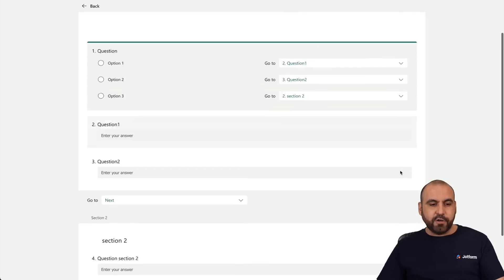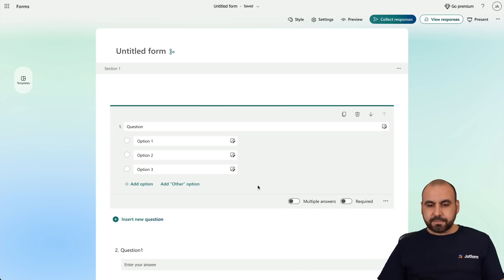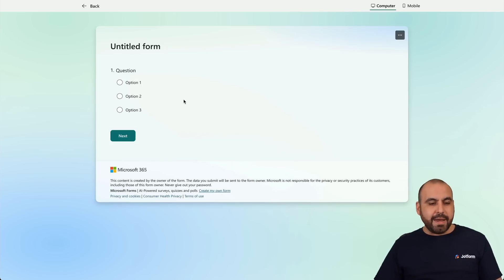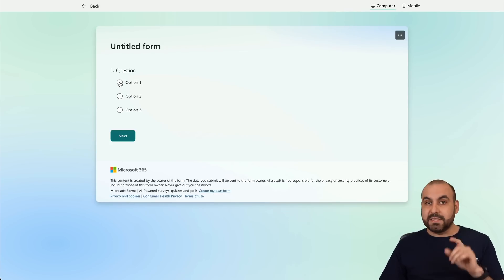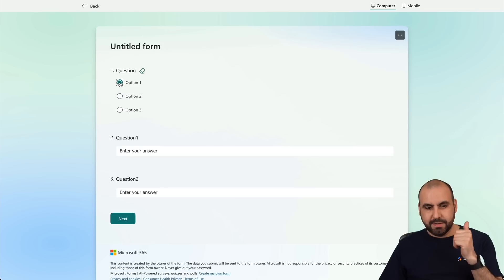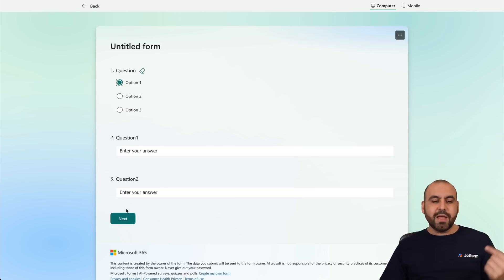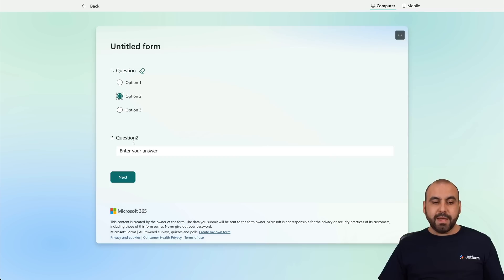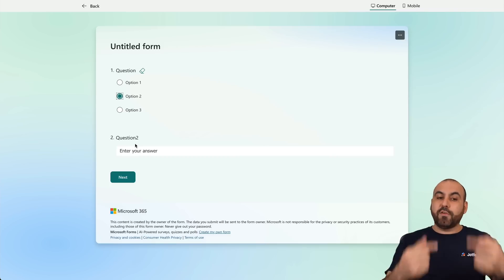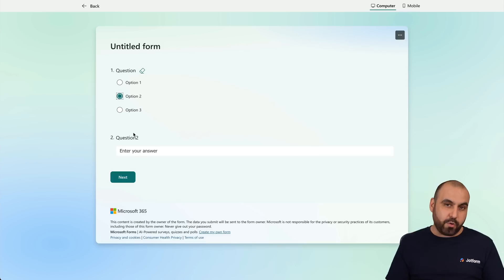Let's test this out. Let's go ahead and preview this form. The first one — Option One — will take us to Question One, then it continues to Question Two and then to the next section. But if I select Option Two, it starts from Question Two, so it skips Question One.